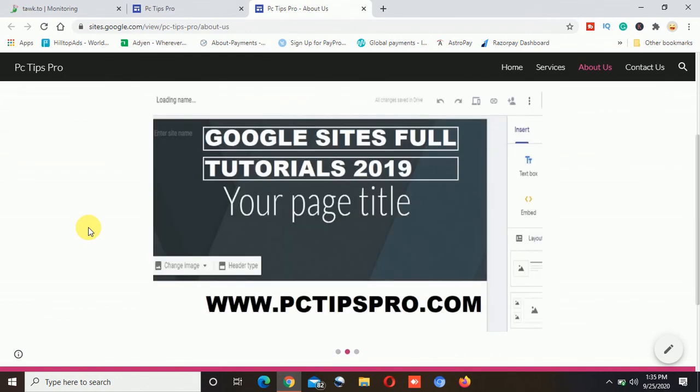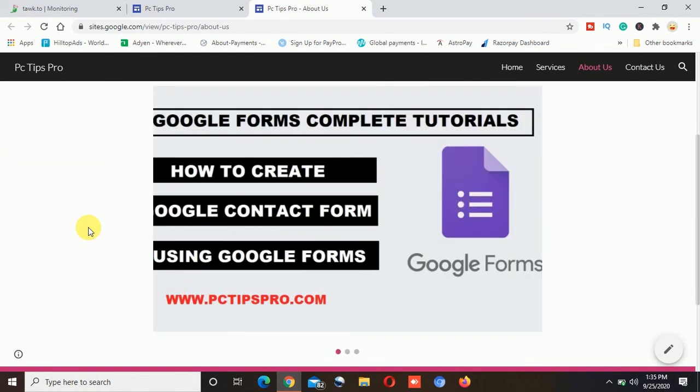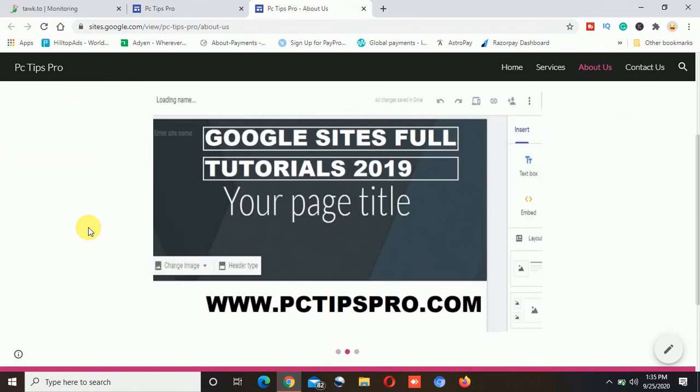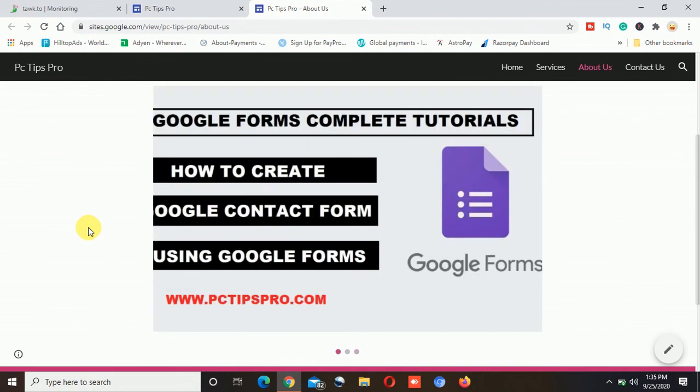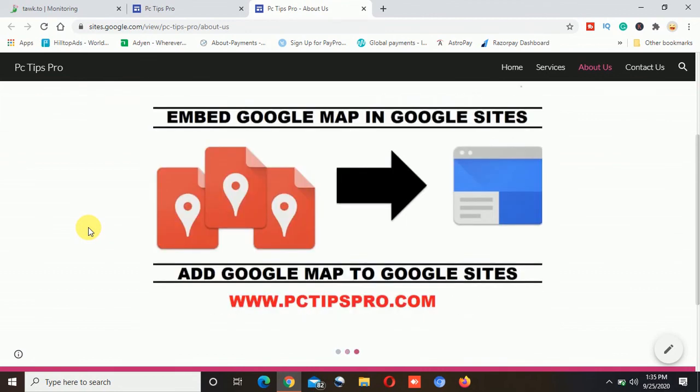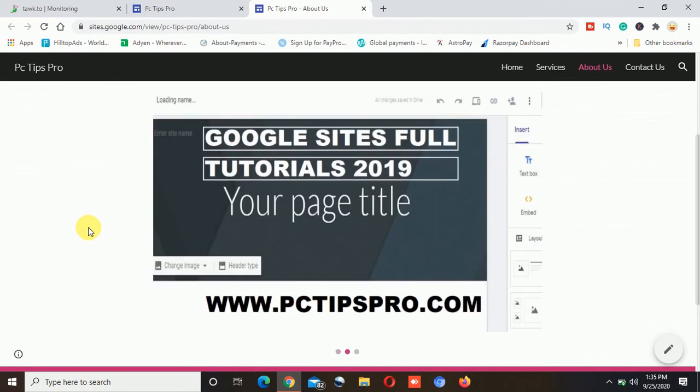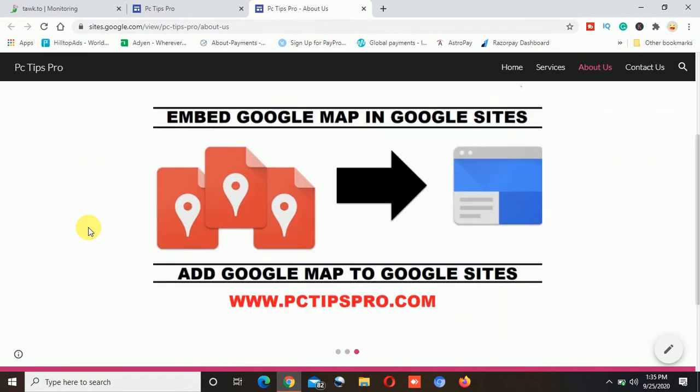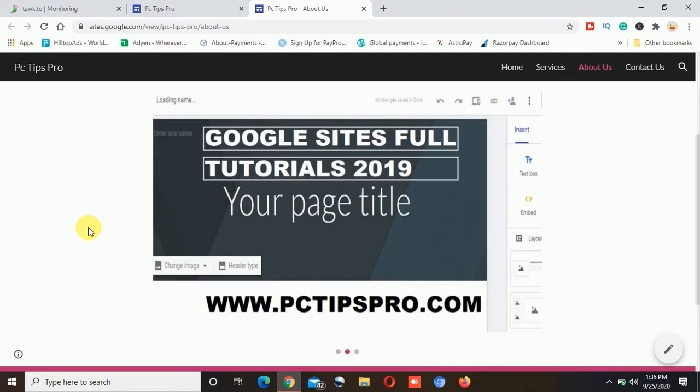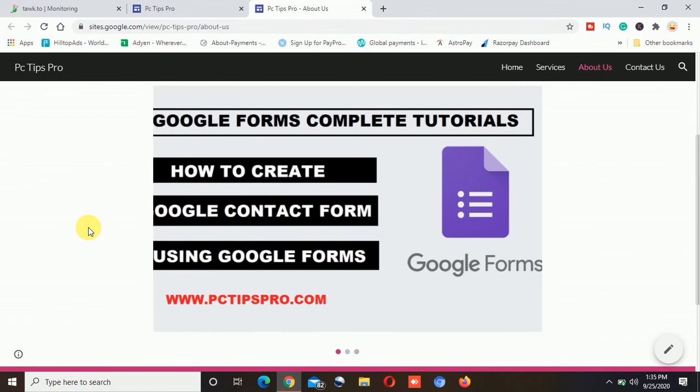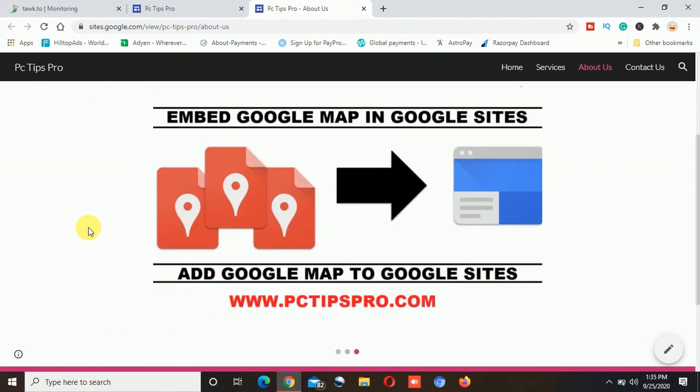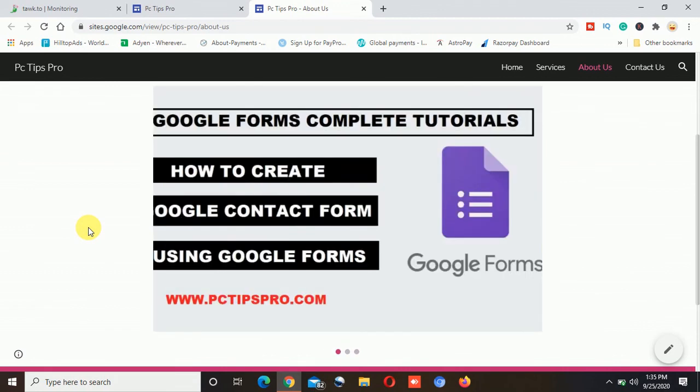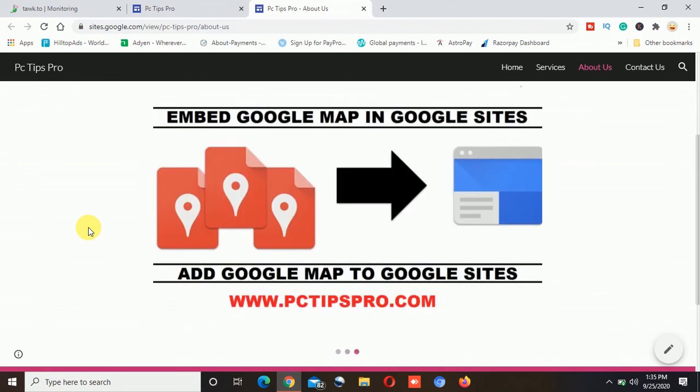So that's all guys, and one more thing there is a sale going on on Hostinger, that means if you buy the Hostinger hosting plan then you can avail up to 91% discount. I will mention the purchase link as well as the coupon code in the description and you can go and you can buy from there.